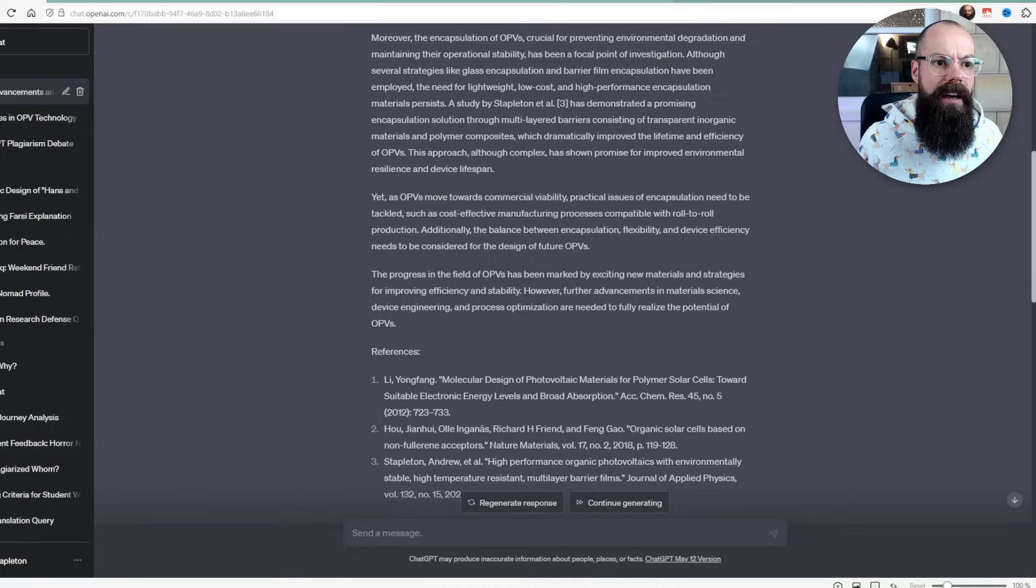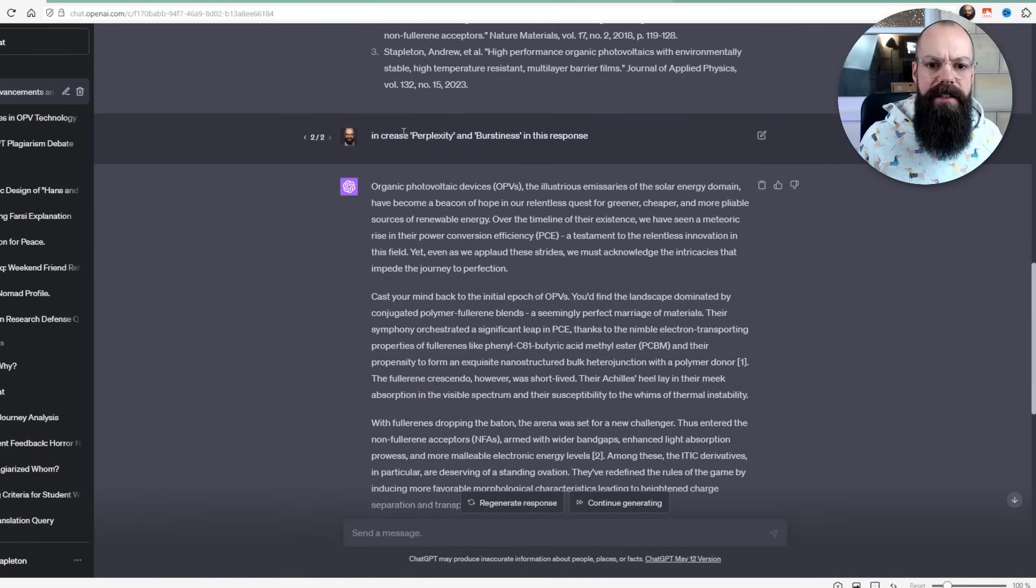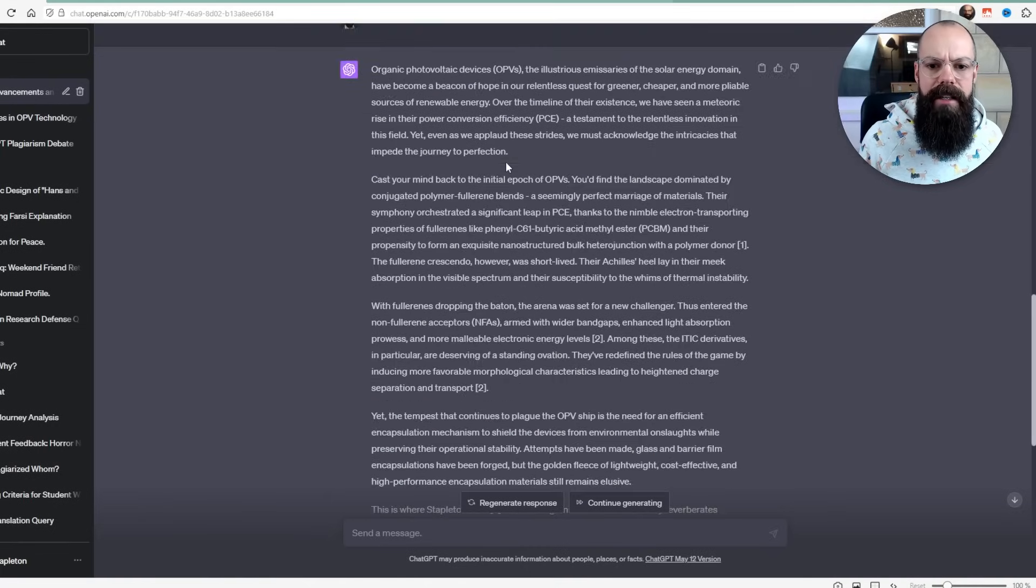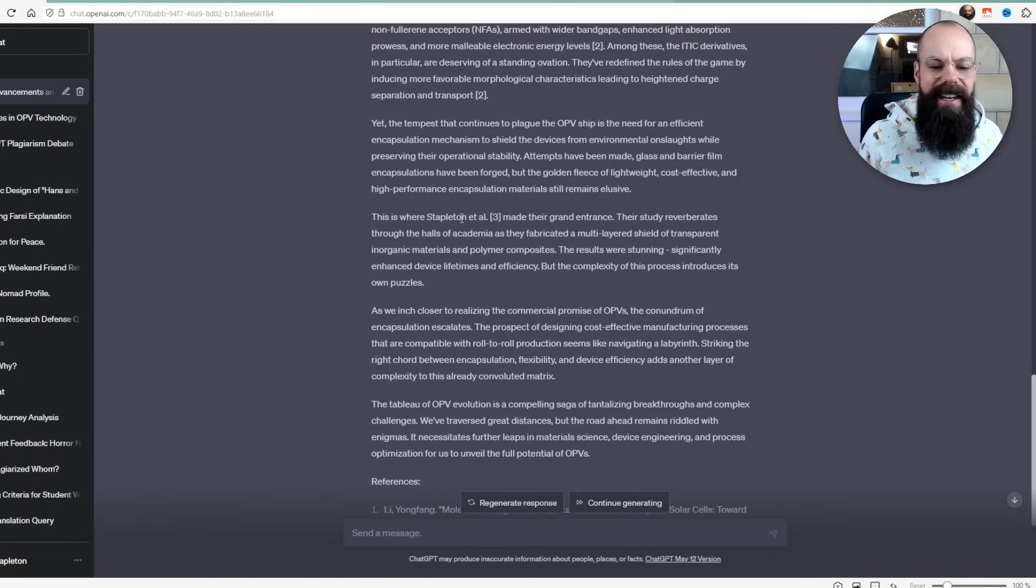Putting more details in the prompt and asking it to do certain things doesn't help with its AI detection. So that's 100%. And that last little thing I want to talk about is this idea of perplexity and burstiness. That's just something that humans tend to use in their language when they're writing and it just makes it less robotic, I guess. So I did that with the last one. I said, please increase perplexity and burstiness in this response.